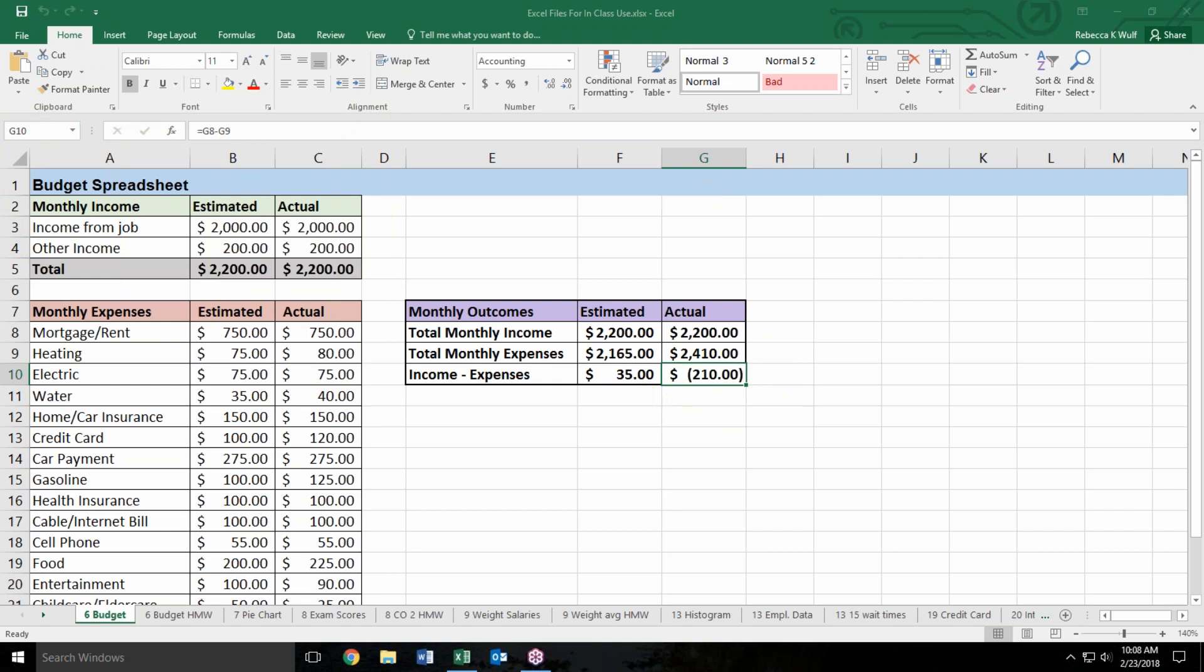Also shown next to this cell address is the formula bar. So what I said about there's more than meets the eye: we see 210 in cell G10 when we're looking at the spreadsheet, but what's actually in cell G10 is a formula. Someone has typed equal G8 minus G9.